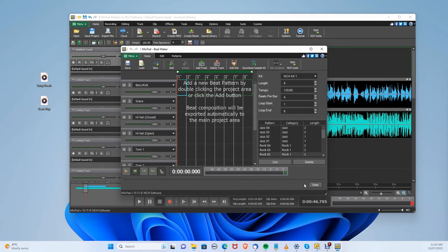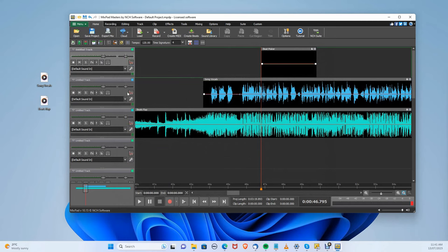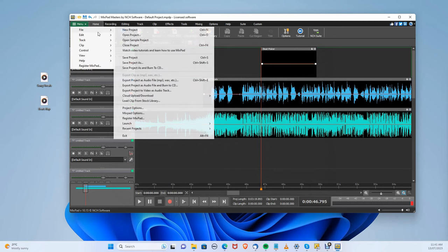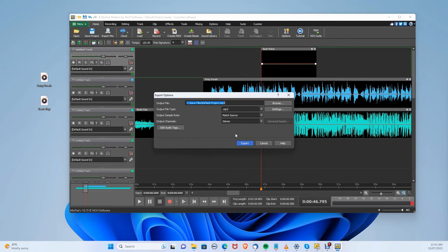Once you are happy with your audio, you can export by going to Menu File Export Audio and click Export. Your audio will be exported in its corresponding file destination.